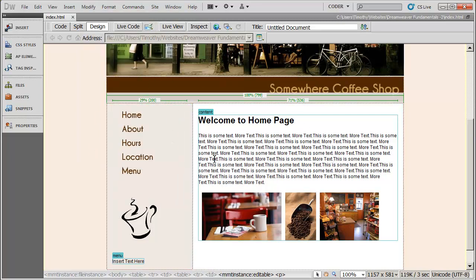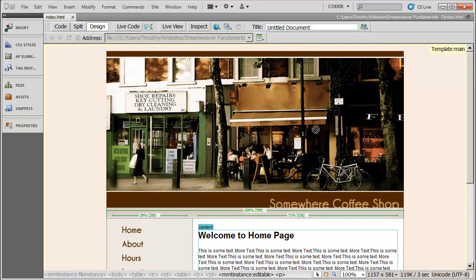So that's the basics of using templates to set up a site in Dreamweaver CS5.